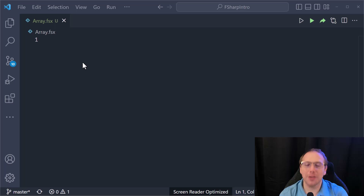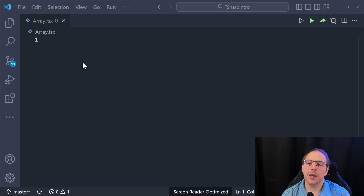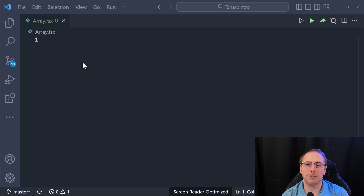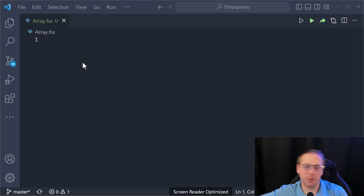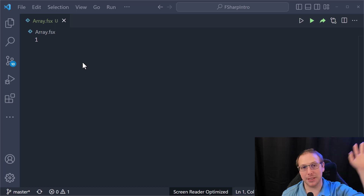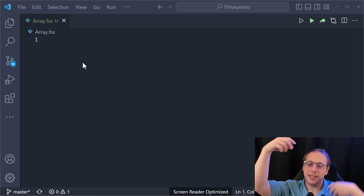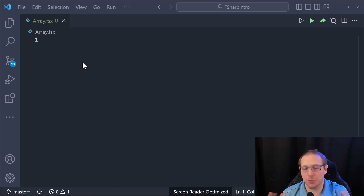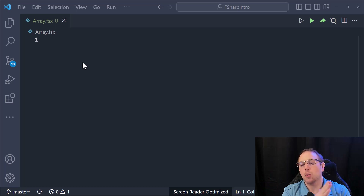Hello F# fans, welcome back to our series on introducing F#. We've spent a few days introducing lists, talked about recursion which is going to be a powerful tool as we progress, and then we talked about pipelines and data pipelining using the pipe operator to send data through some processing — that combined a lot of concepts.